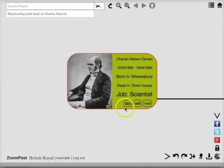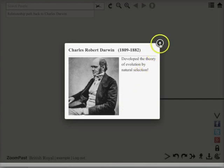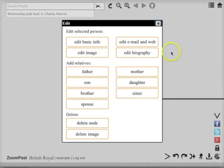Now a biography box has appeared which we can click on to see the biography about Charles Darwin.